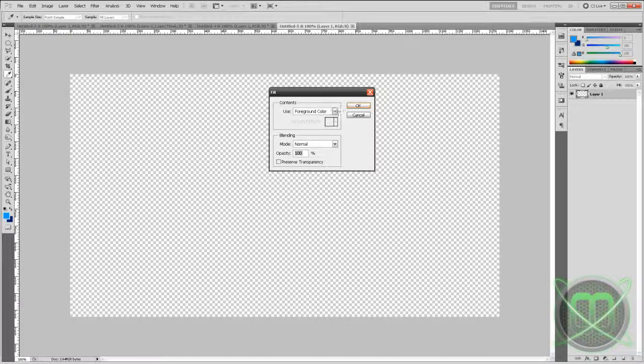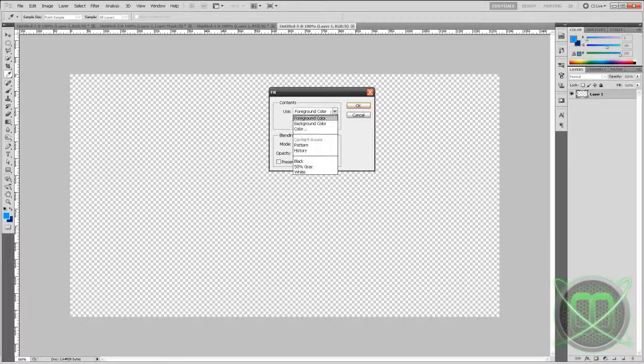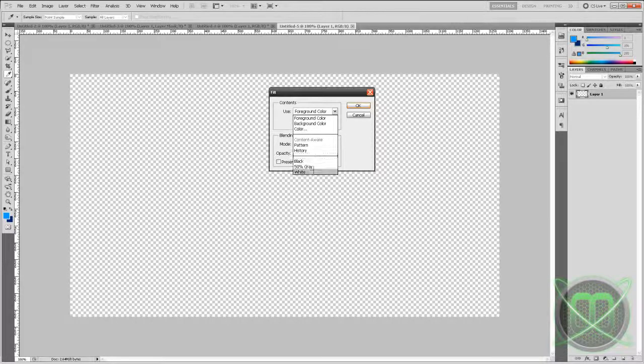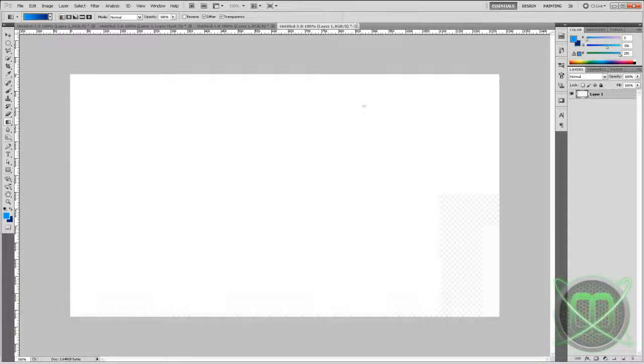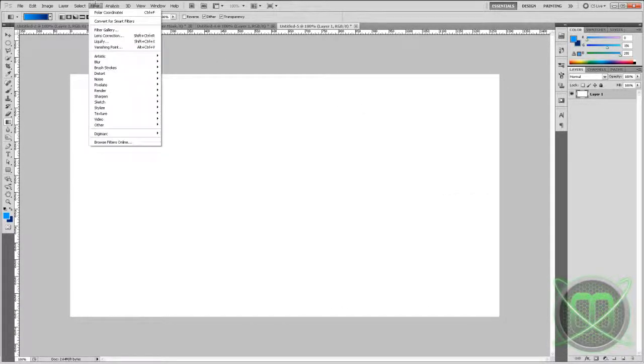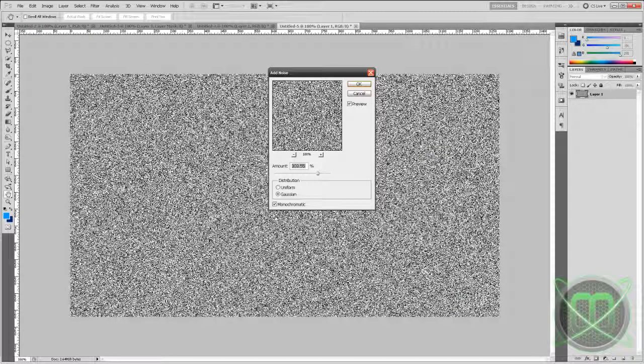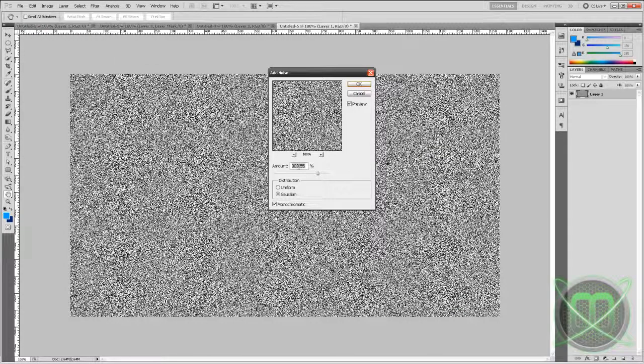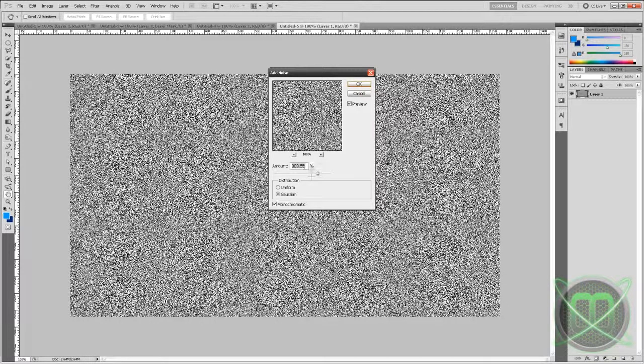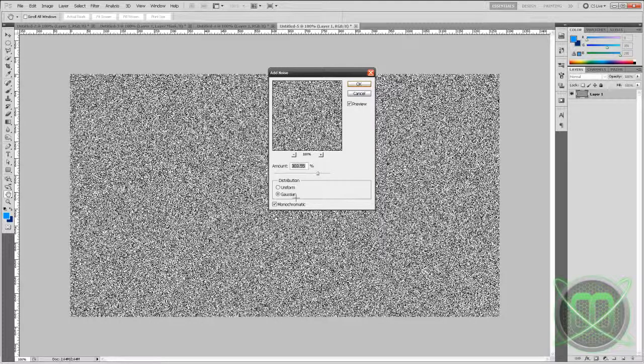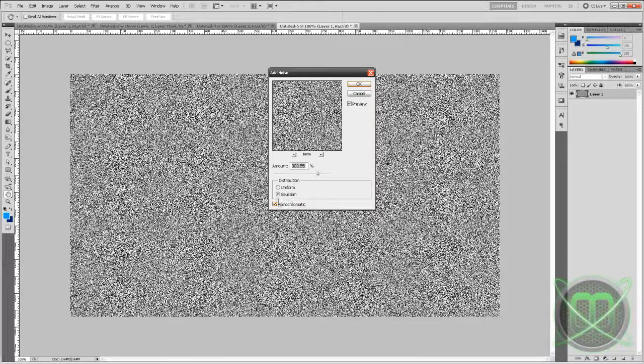Then go to Filter, Noise, Add Noise. Amount about 300 percent, distribution Gaussian, and monochromatic should be ticked on. Click OK.